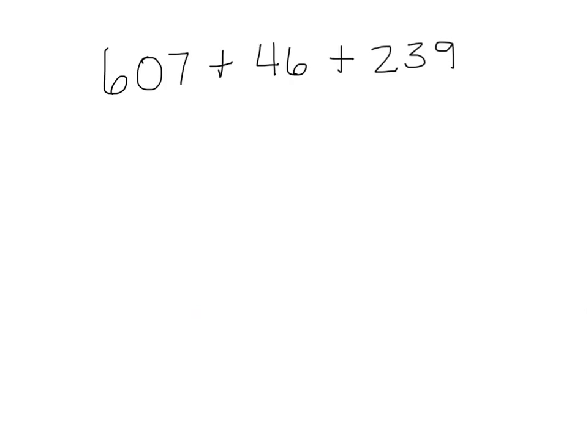Now it's time to pause and practice. I've given you three different numbers here to add together. I'm guessing that you probably don't have any grid paper at home. If you do, go ahead and pull it out. If not, that's okay. Just use the lines like I showed you to line up the digits of the same place value. When you unpause, you'll see the solution.